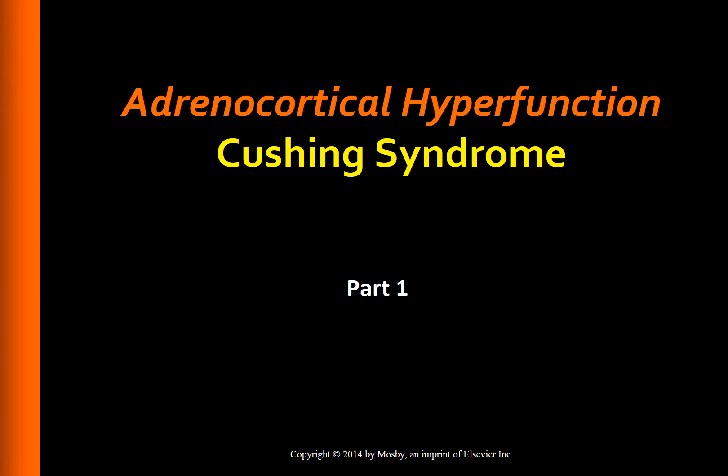Today we will study about adrenocortical hyperfunction, which is also called hypercortisolism or Cushing syndrome.